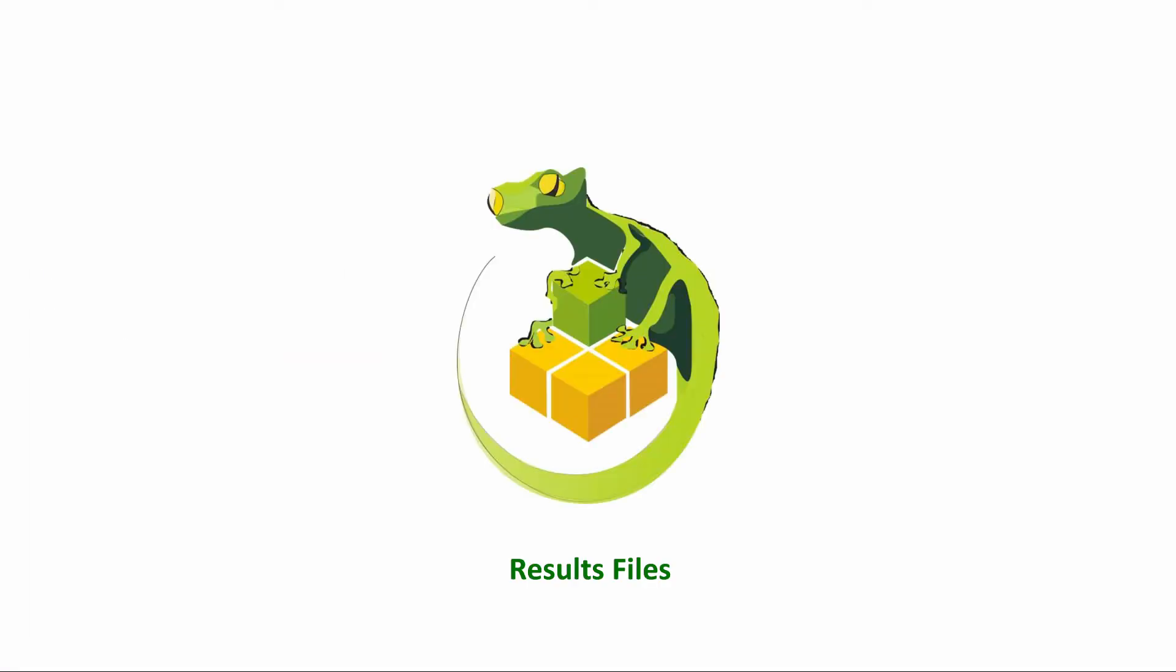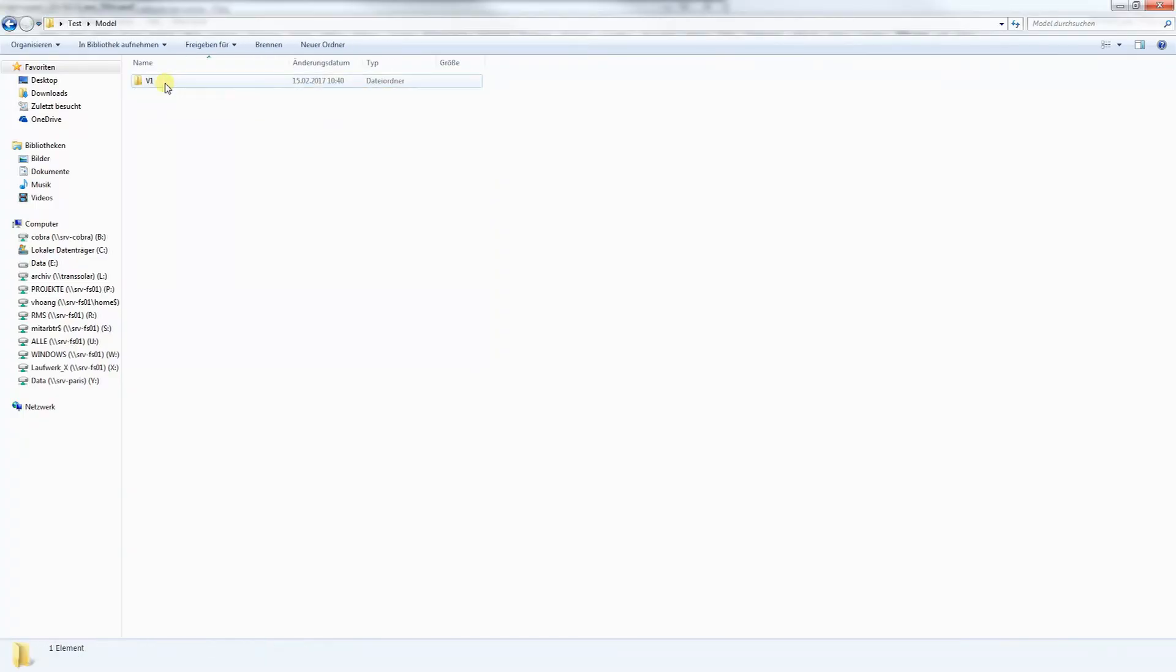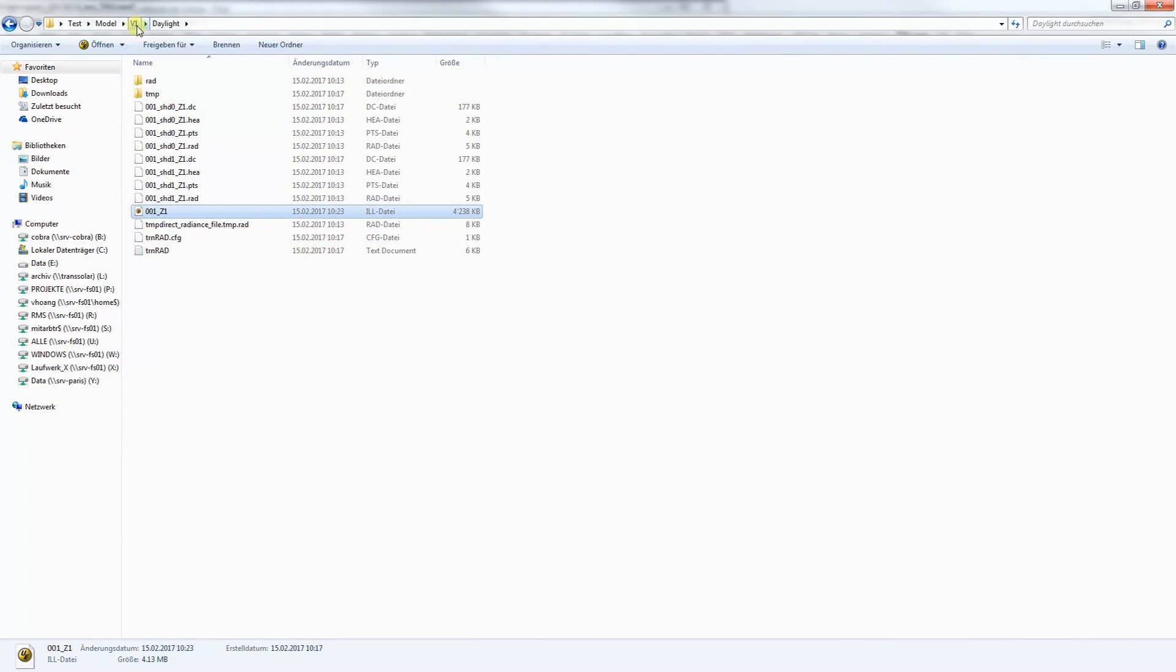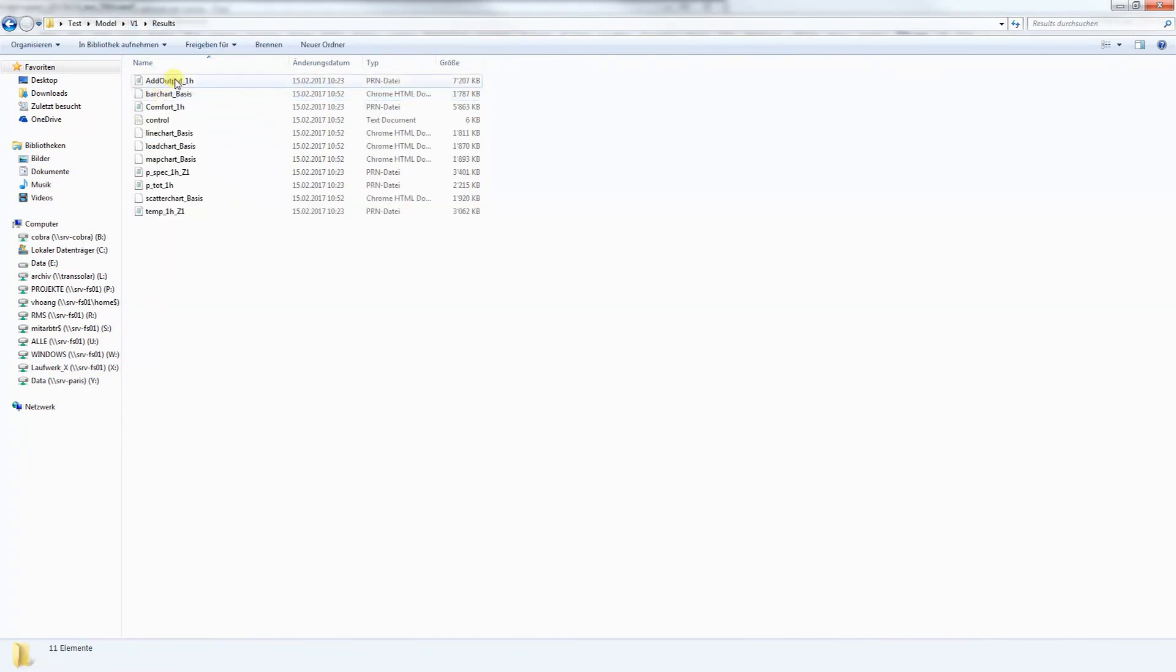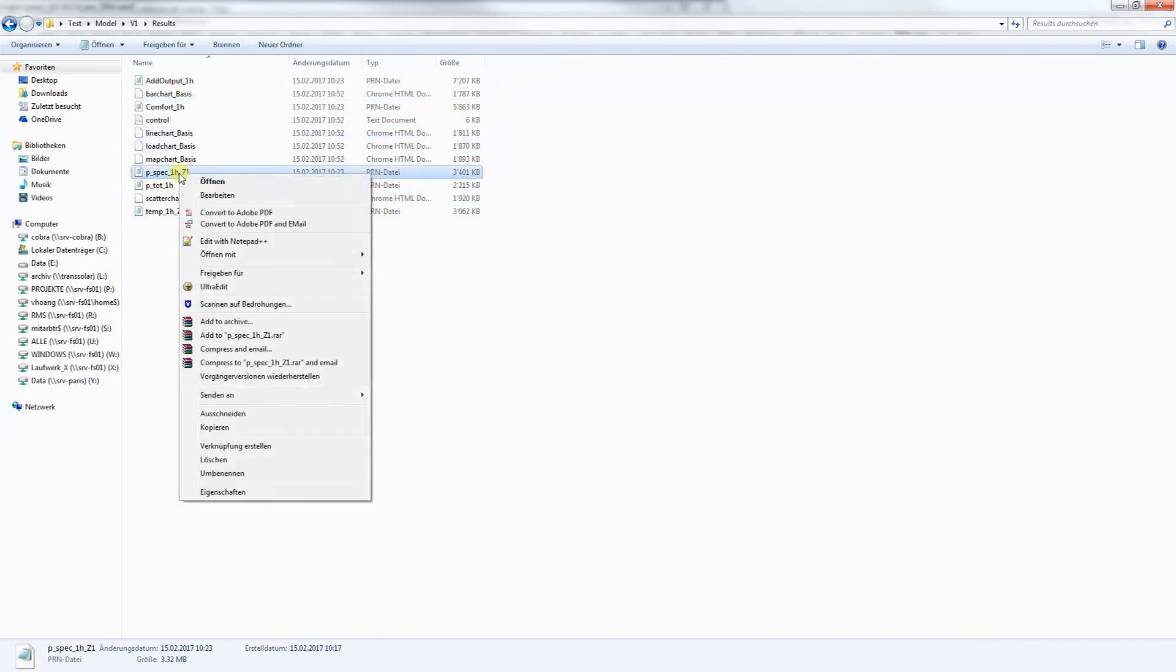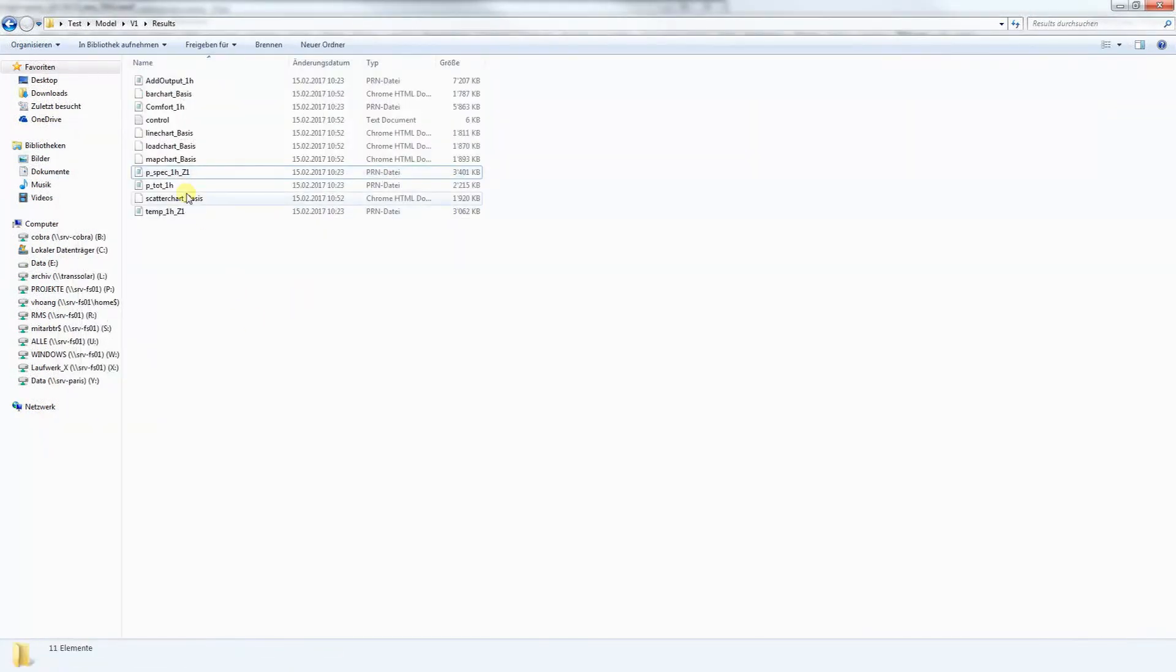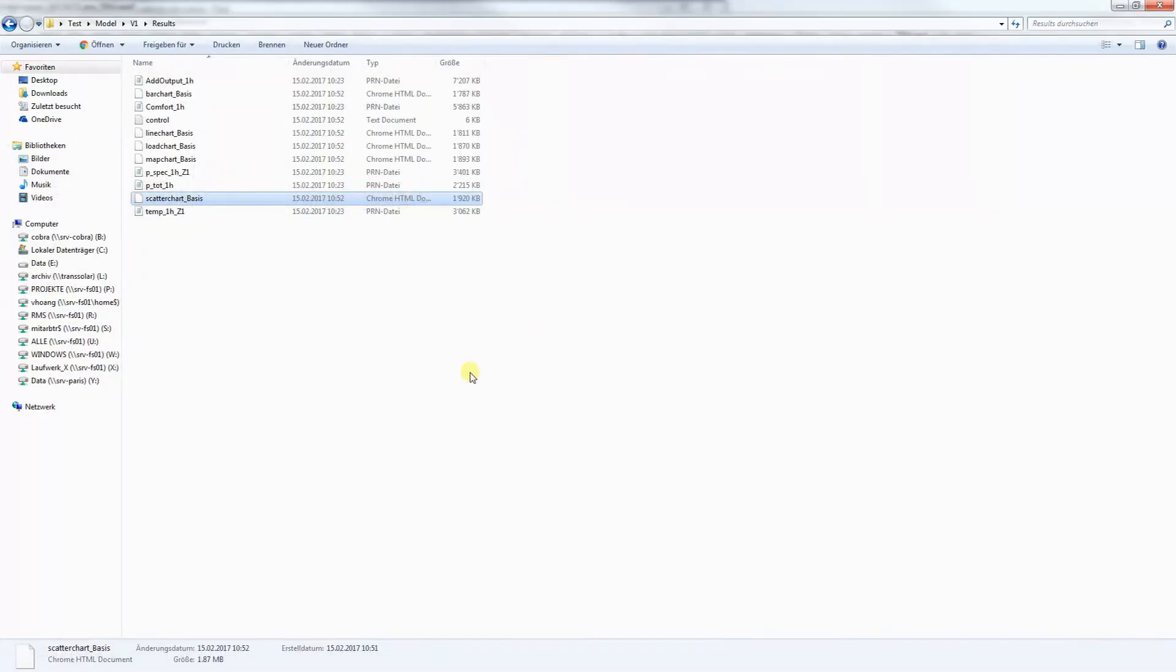Now moving on to the results file. By default, all the simulation and result files are automatically stored wherever you save your TranLizard definition. Users can easily trace back to the folder based on the variant names. For daylight, we have illuminance files, and for thermal, we have different text files which contain results of all the outputs. In addition, if you're using TranPlot, you can always reopen your graphs by opening the HTML files.